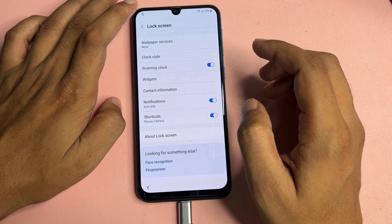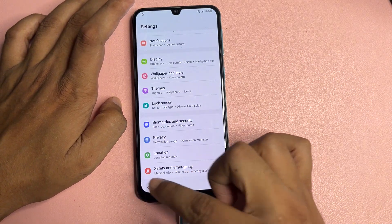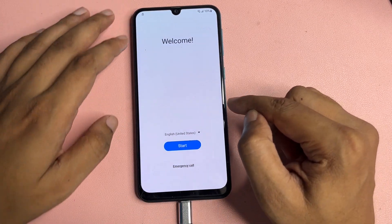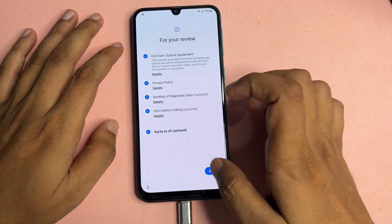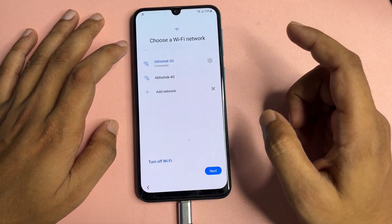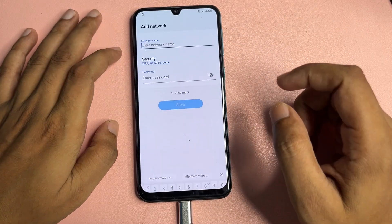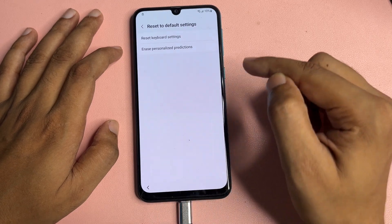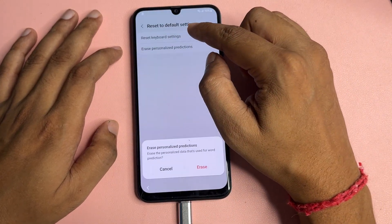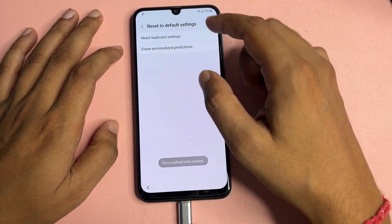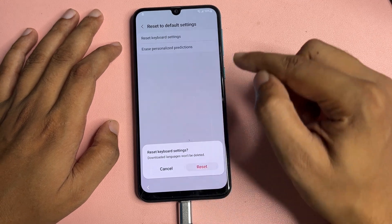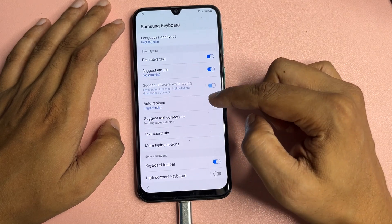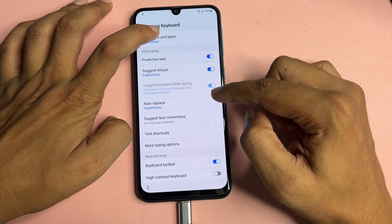Go back again, and exit the Settings option. Now reach the starting page again. Tap on the start option, go to 'Agree to All,' then agree. Now tap on the 'Add Network' option and navigate to the keyboard settings. Scroll down and tap on 'Reset to Default Setting,' then erase the personalized presentation and erase. After that, tap on 'Reset Keyboard Setting' and reset.